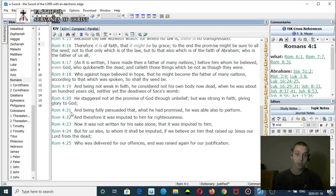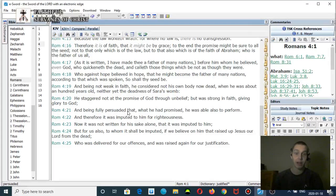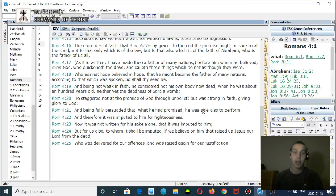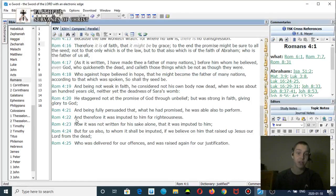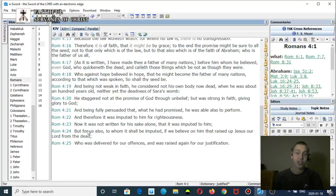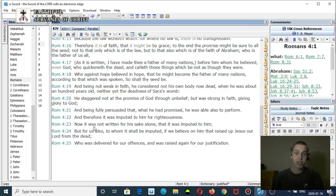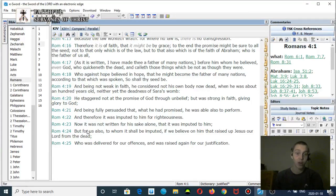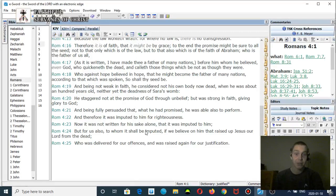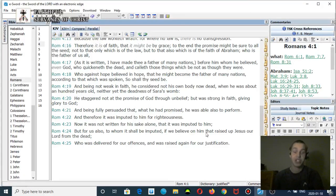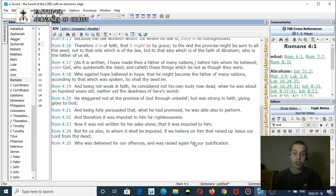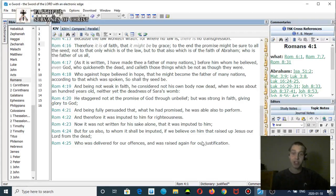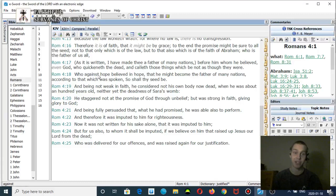Verse 21: And being fully persuaded that what he had promised, he was able also to perform. Verse 22: Therefore it was imputed to him for righteousness. Verse 23: Now it was not written for his sake alone that it was imputed to him. Verse 24: But for us also to whom it shall be imputed if we believe on him that raised up Jesus our Lord from the dead. Verse 25: Who was delivered for our offenses and was raised again for our justification. So again, righteousness is imputed unto you when you believe in Jesus. This is in the Pauline Epistles.